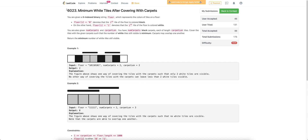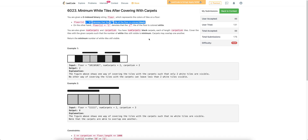Hello everyone. Let's discuss the fourth problem of today's bi-weekly contest: Minimum White Tiles After Covering With Carpets. The problem is we are given an array of 1s and 0s where 1 denotes that the corresponding cell is white color and 0 denotes black color. We are given a few carpets each of which is of a given carpet length, and we need to cover as many white cells as we can with these carpets.